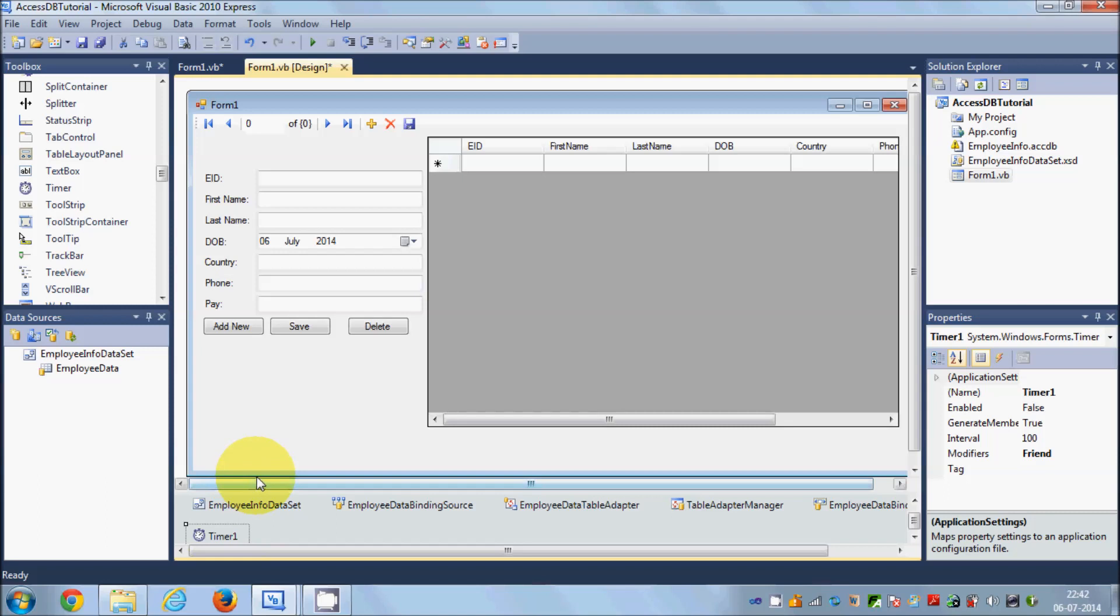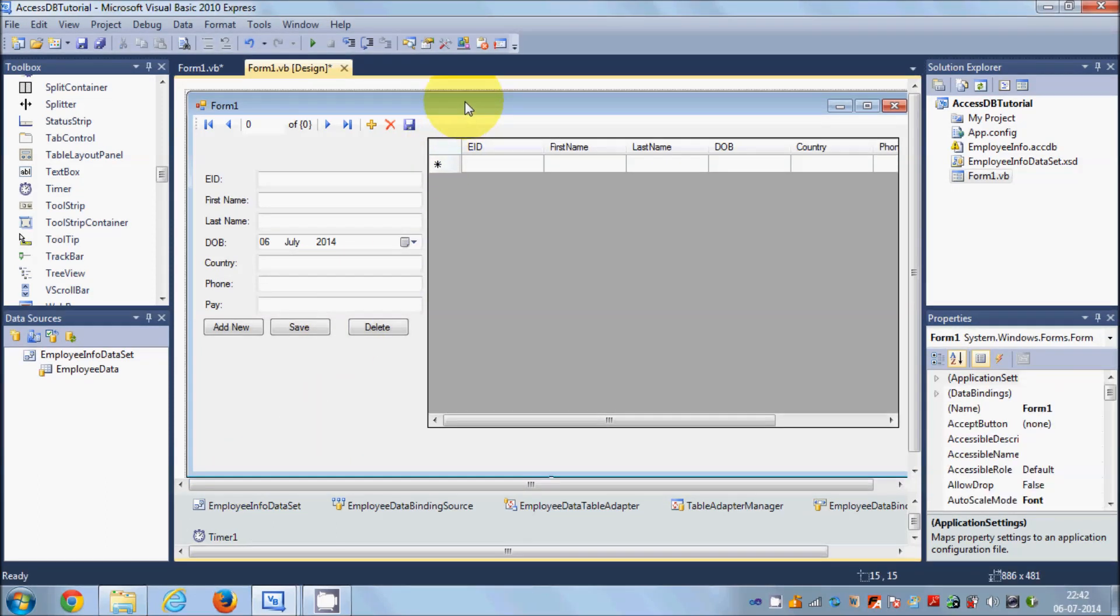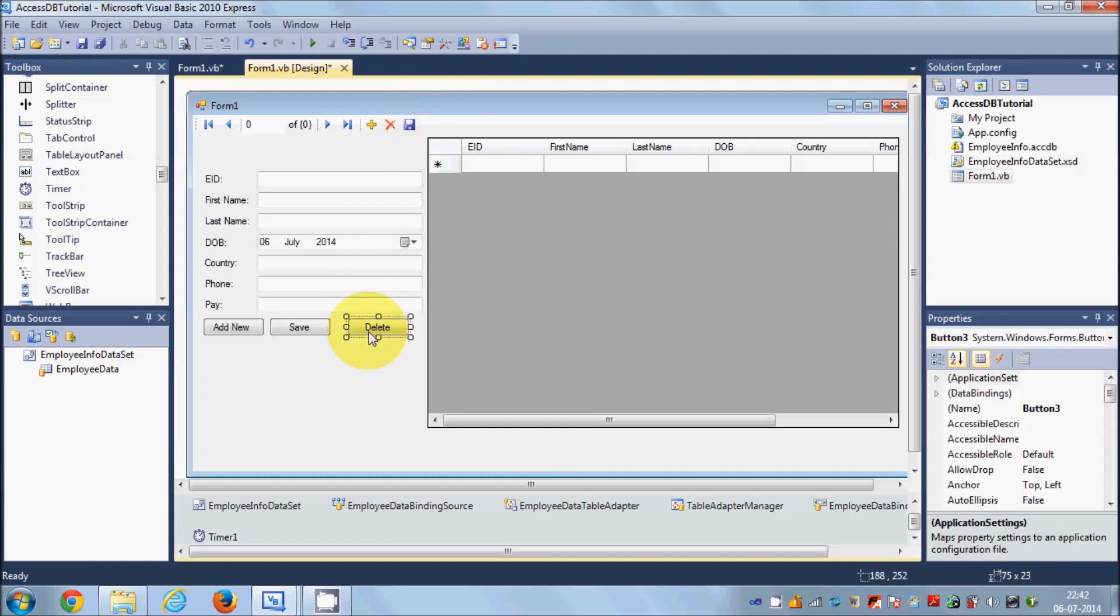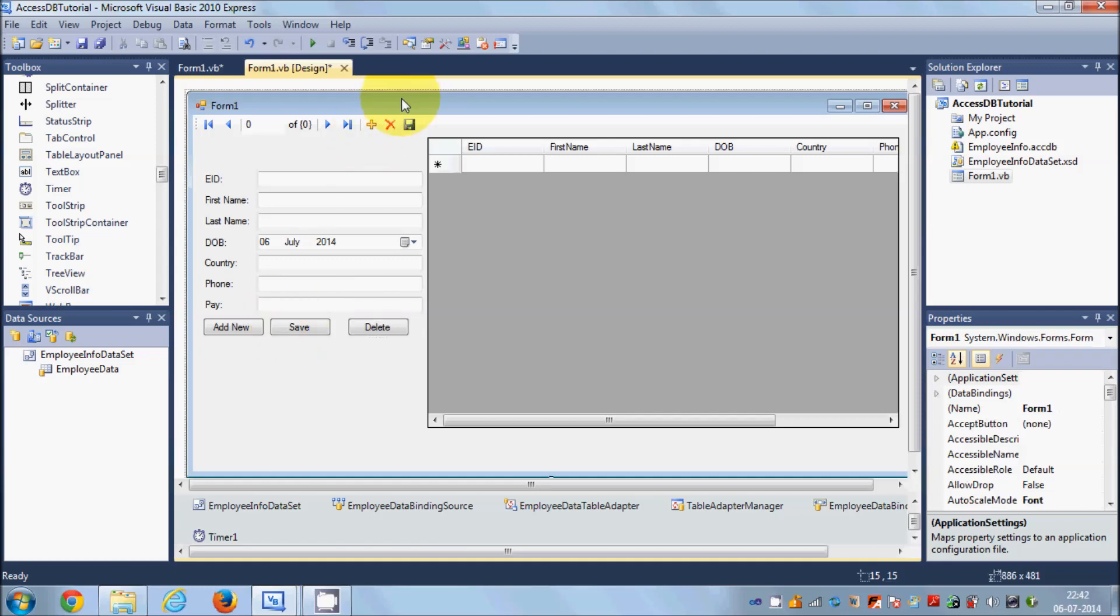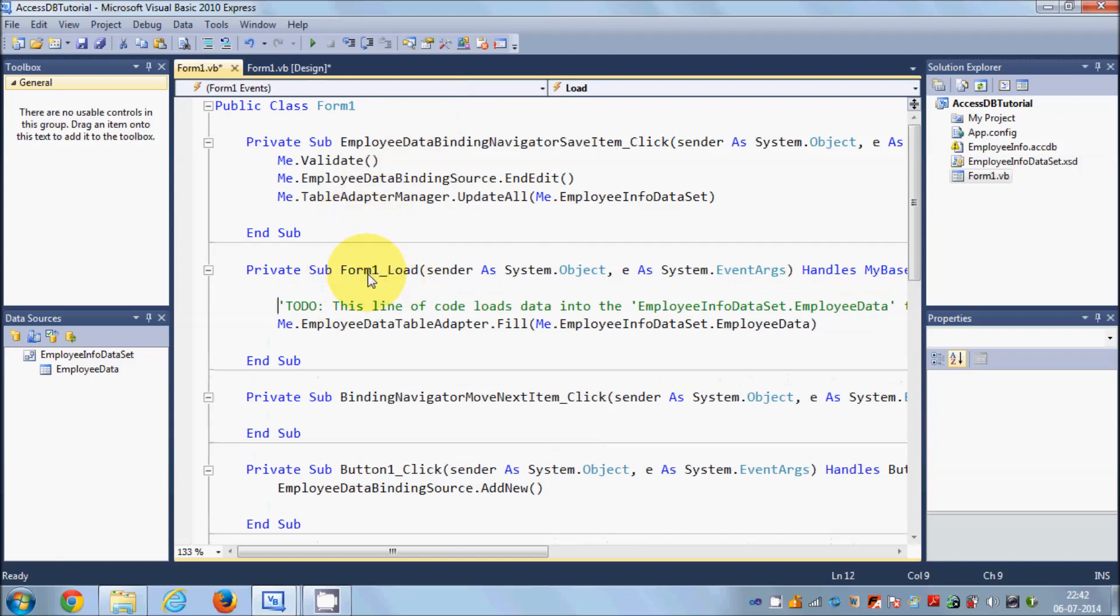Now the second thing is select your form as a whole - not any tool but the whole form. Double click it and you will reach the form load event of your project.